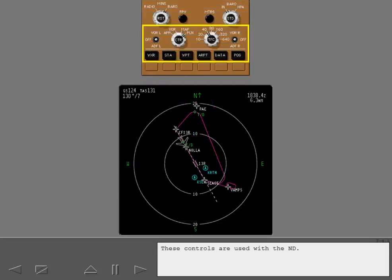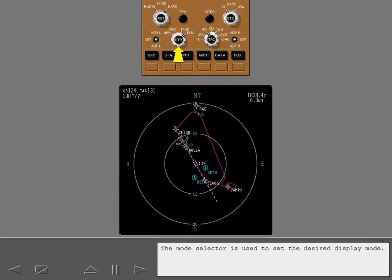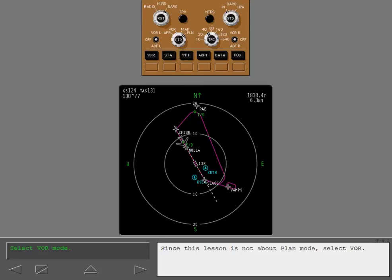These controls are used with the ND. The mode selector is used to set the desired display mode. Since this lesson is not about plan mode, select VOR.